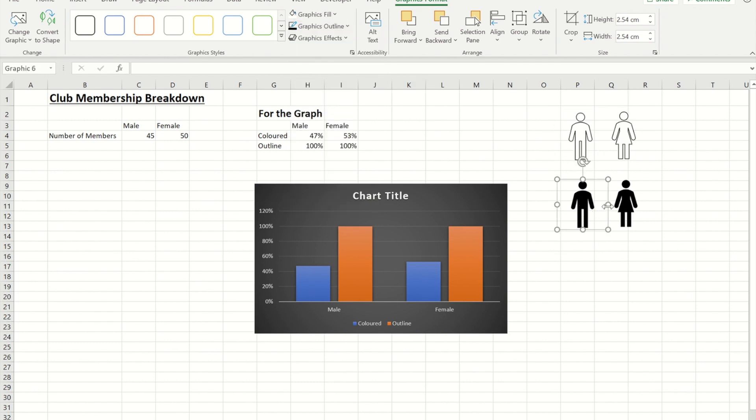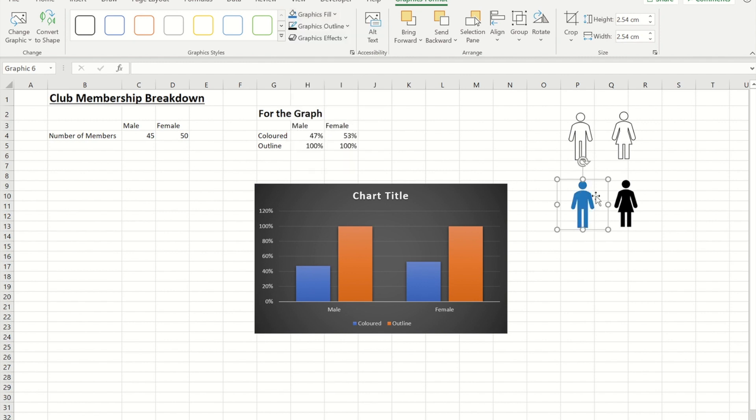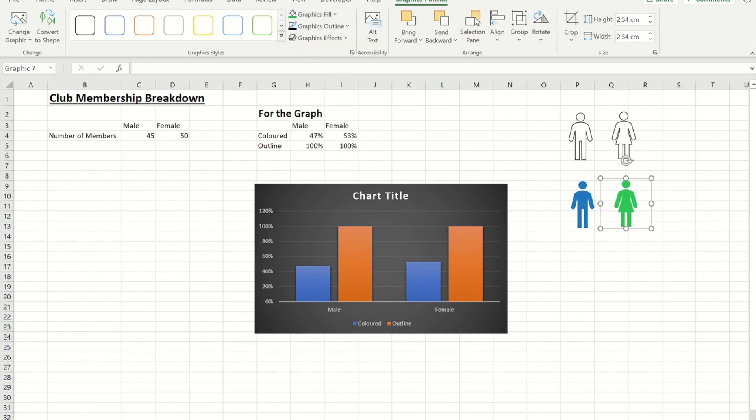So I think black will do. And then for the other two I'm just going to pick a colour for male and for female. So I'm going to go for blue for male and I'm going to go for green for female. Okay so I've got my icons that I need.